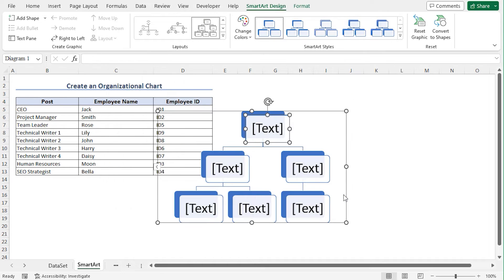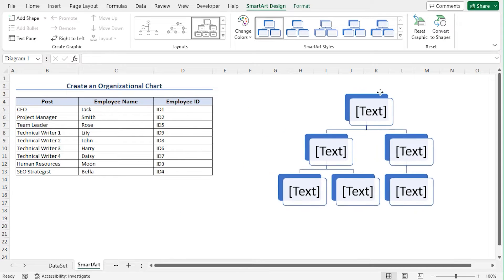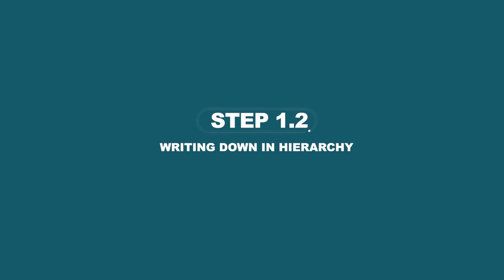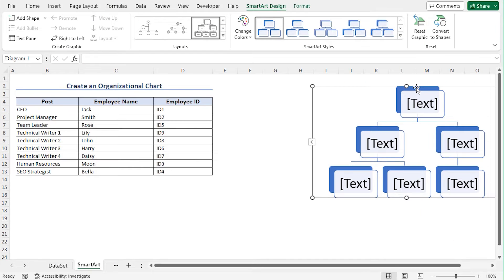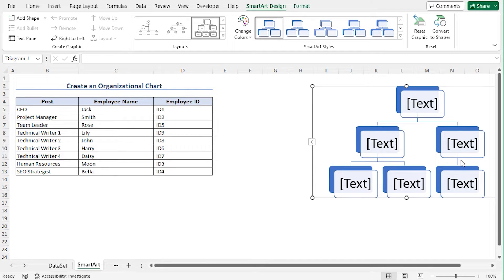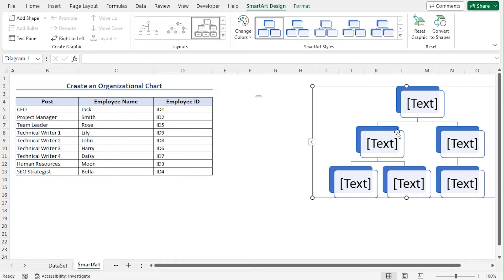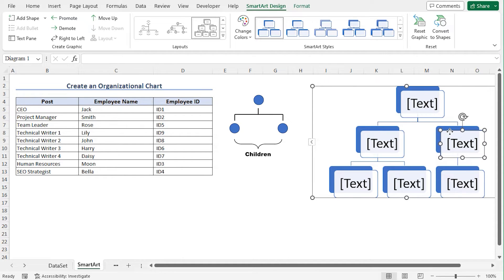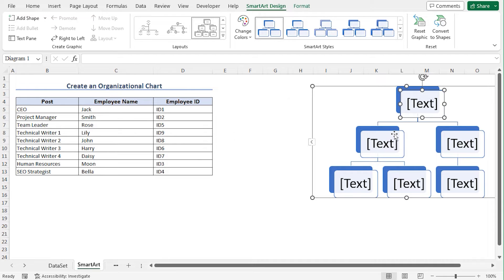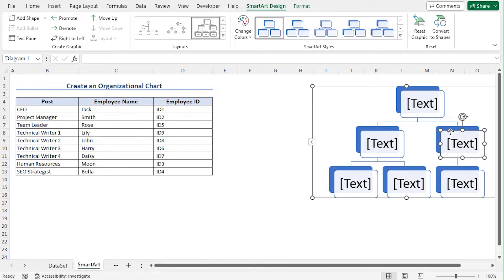You can see the template of the Hierarchy chart. Place the chart here to get a clear view of this dataset. Let's get introduced to this Hierarchy chart. This Hierarchy chart contains some boxes where I'll enter the post names along with the employee names. You can consider this box and this box as the children of the parent box. And the two children can be considered as siblings.